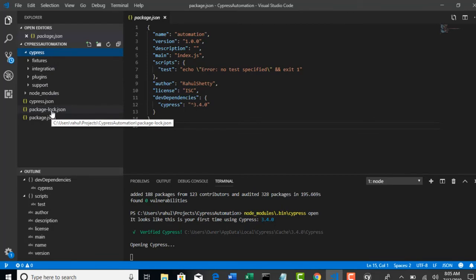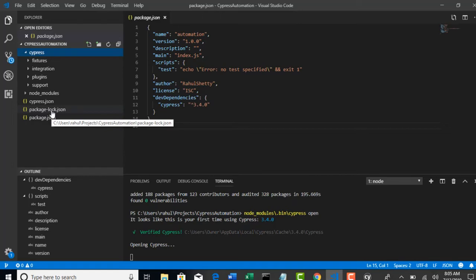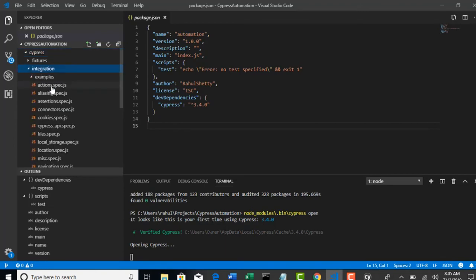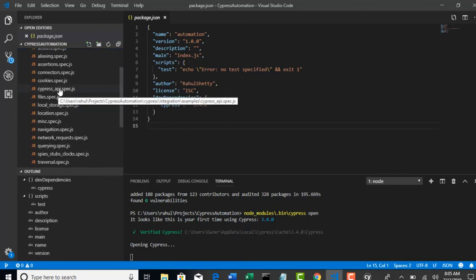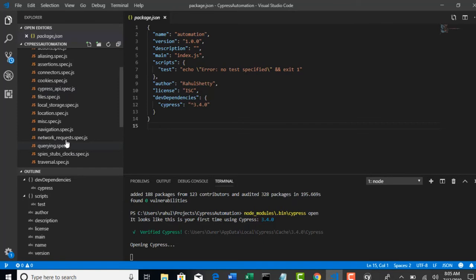We generally need all these folders to create a framework using Cypress, but Cypress created for us. It created all the templates so that you can just write code inside it. Is there any framework in the world which will automatically create all these for us? No. So this has created template and what all you need to work, and it has provided some sample test cases as well with the code, real code inside it.